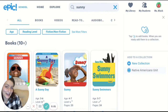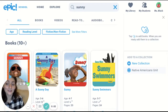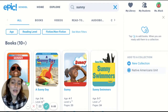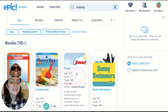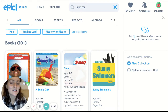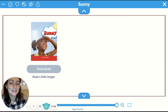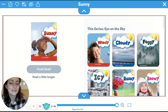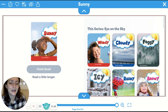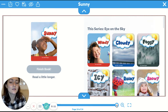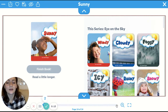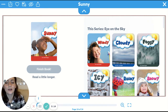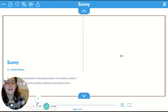Hi, kindergarten. Yesterday we read about clouds, so today we're going to read about sunny. It's called sunny. It's also starting us at the end of the book, so I'm going to have to bring us all the way back to the beginning.